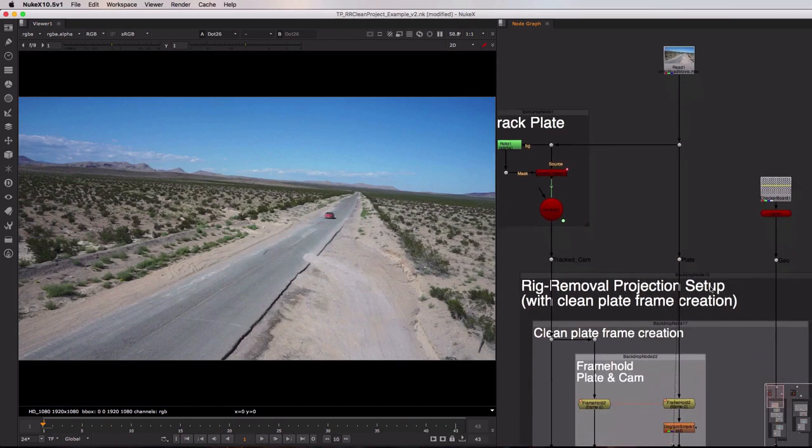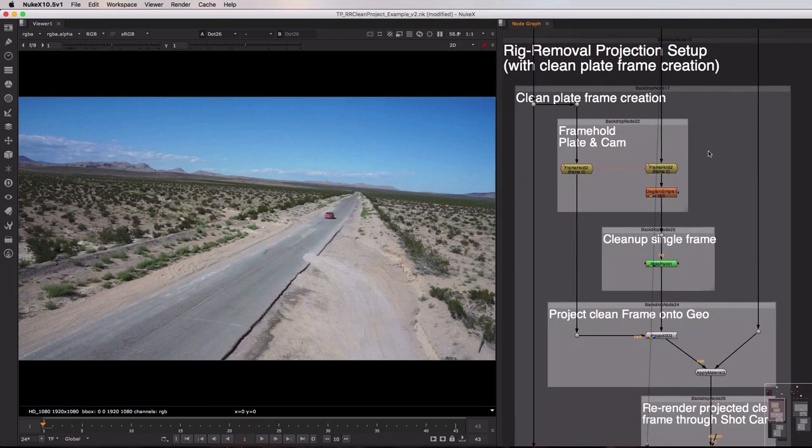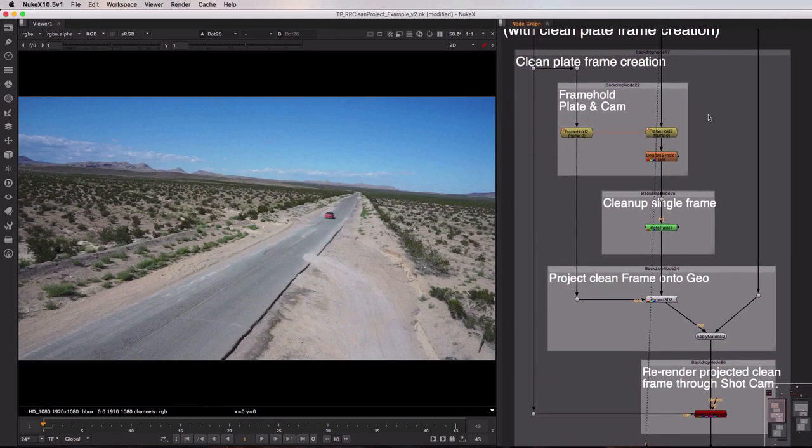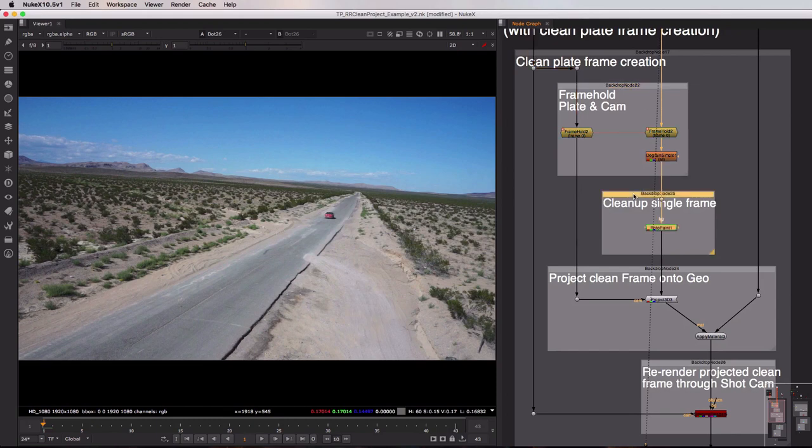We're going to move on to the first step of this process which is our clean plate frame creation. Now in this section of the toolset we're doing a couple of different things. First of all we're choosing which frame we want to clean up, we're then cleaning up that frame directly here inside of Nuke with this roto paint node.